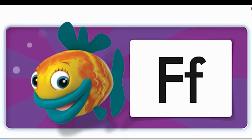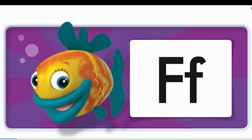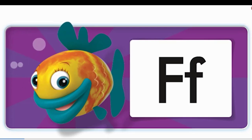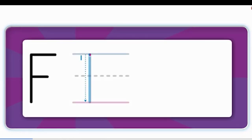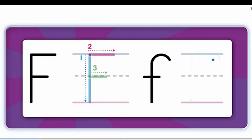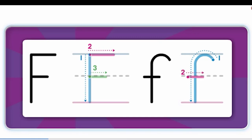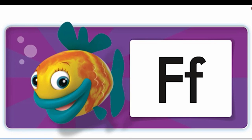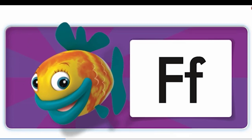Hello, I'm a funny fish. This is the F sound. This is the letter F. One, two, three. One, two. F, f, funny fish. F, f, funny fish.